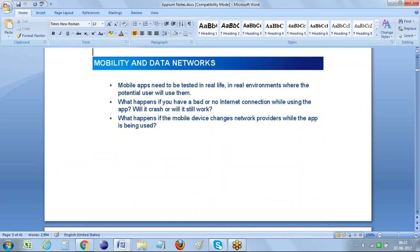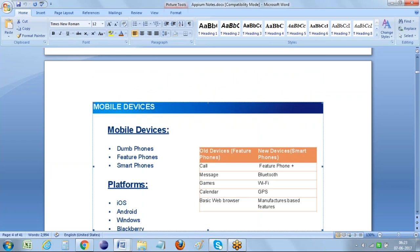The next and most important point we need to consider is about mobility and data network. Mobile apps need to be tested in real life, in the real environment where potential users will use them. What happens if you have a bad or no internet connection while using the app - will it crash or will it still work? What happens if the mobile device changes the network provider while the app is being used? We need to consider all these points whenever we are testing a mobile app.